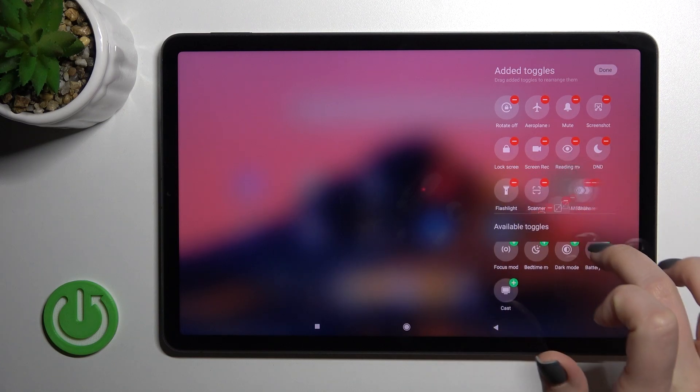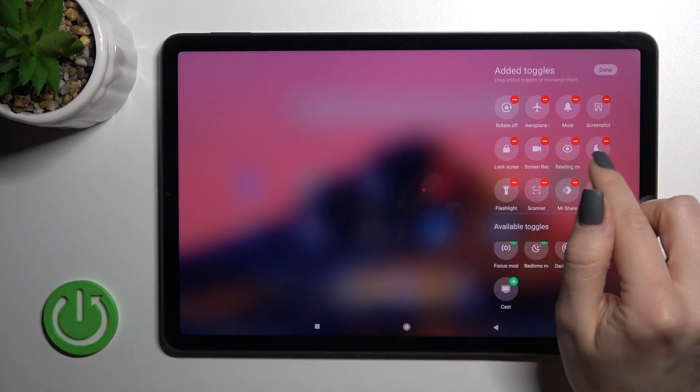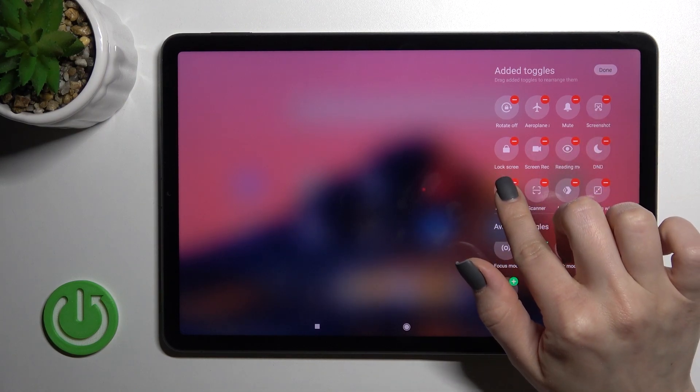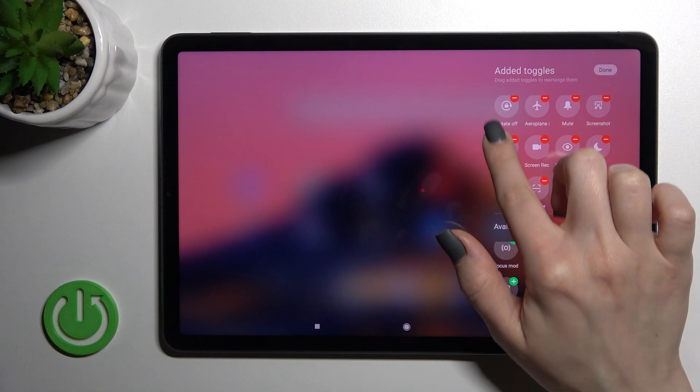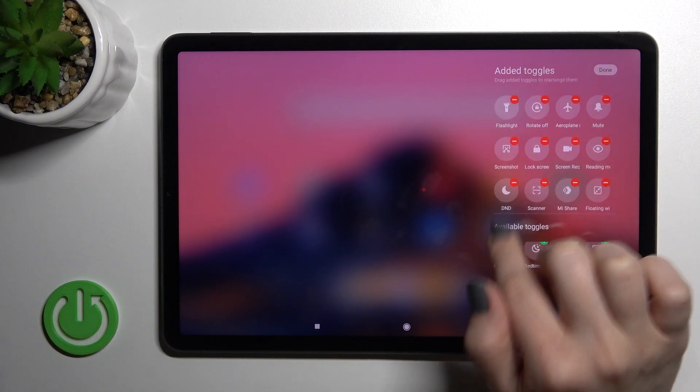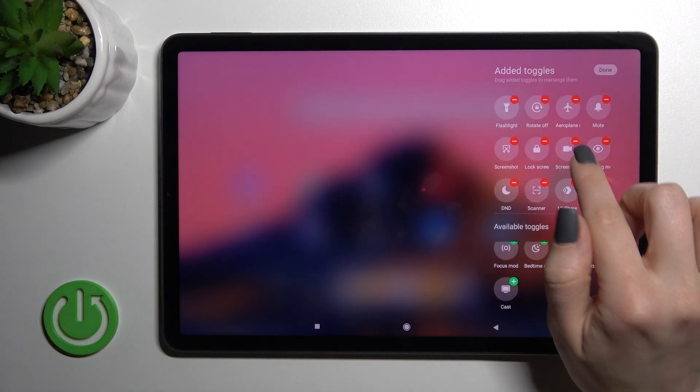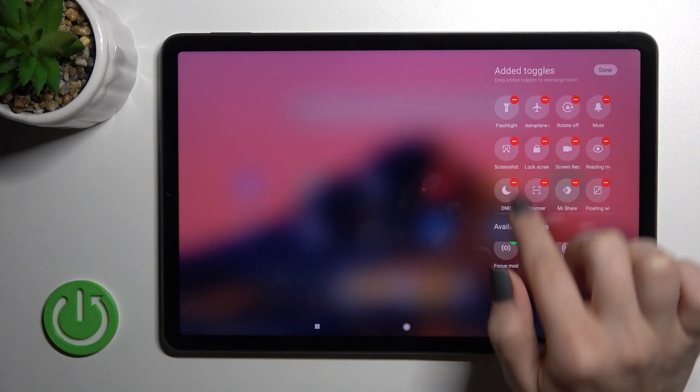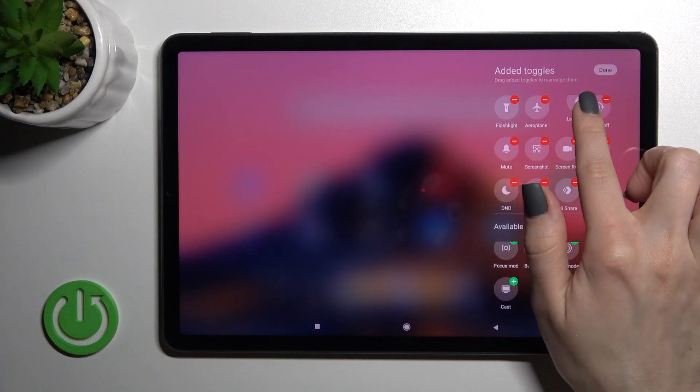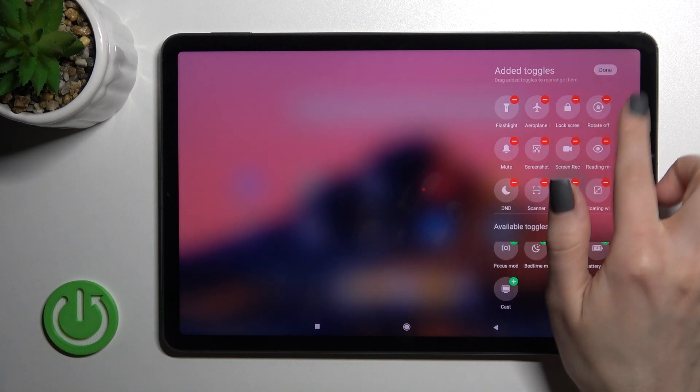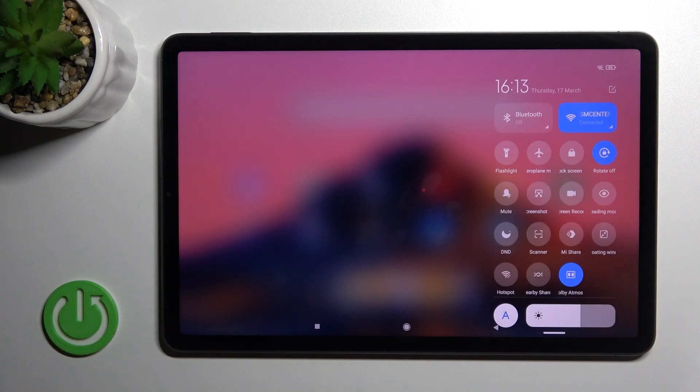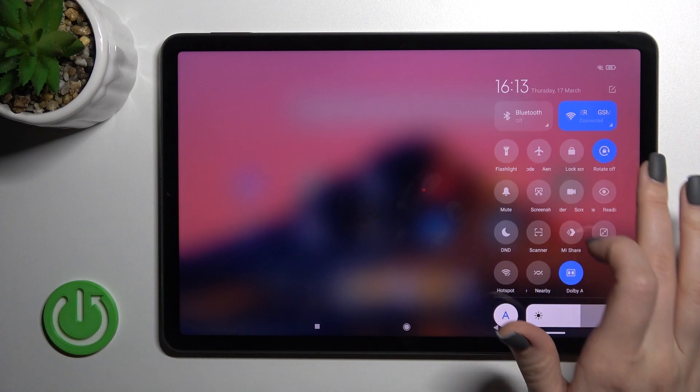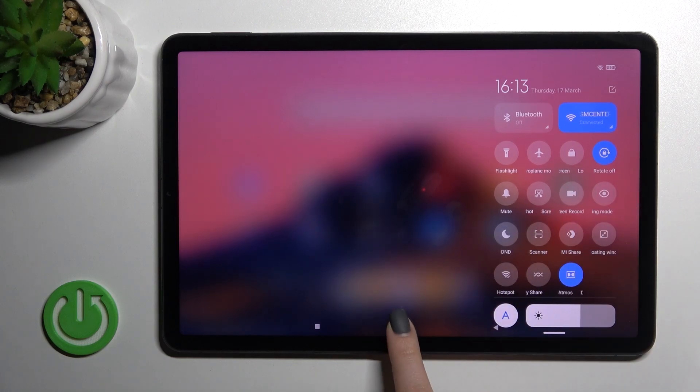To change the positions of icons, for example to make the flashlight icon first, hold and drag it to the desired position. The second can be airplane mode, then lock screen, and then rotate. Once done, click done and you'll see all the changes on your top bar.